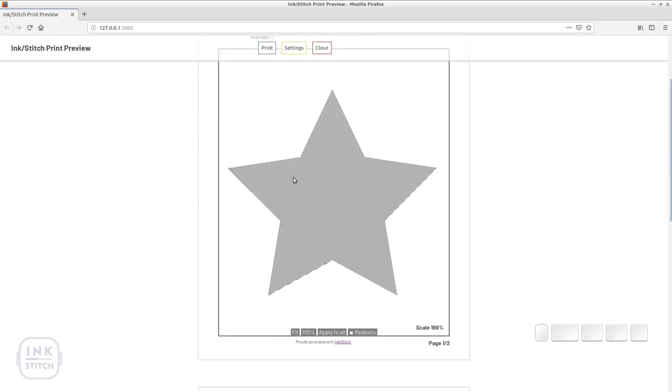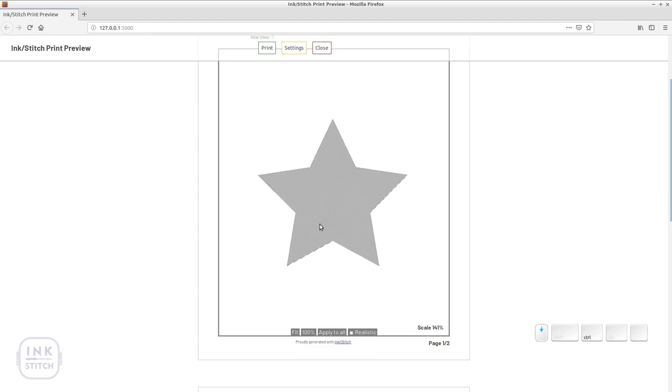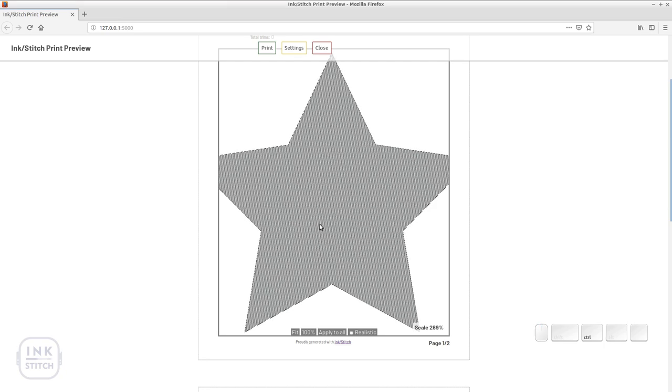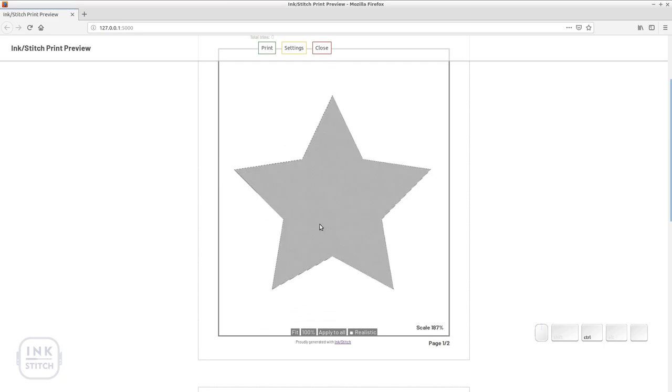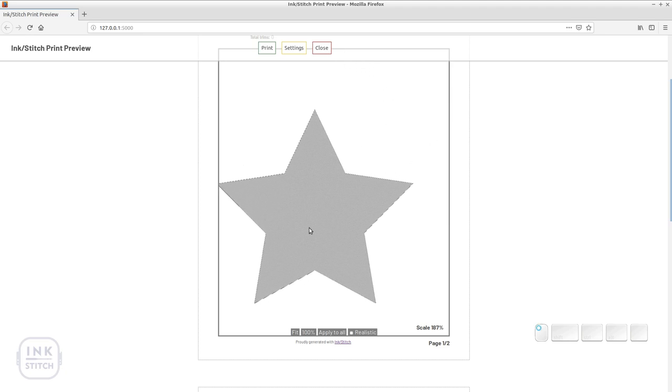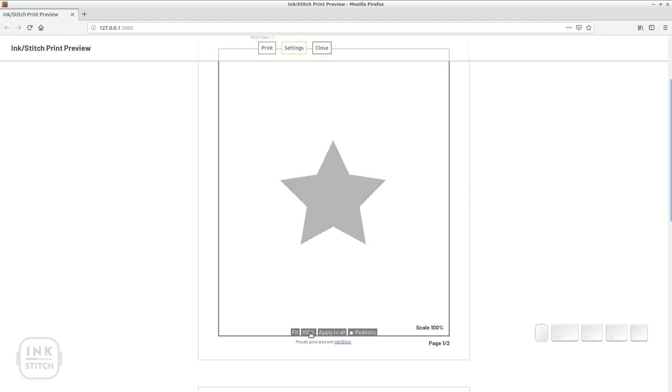Move your mouse over the embroidery image. On the bottom of the canvas you will see different options to scale the design. You can also hit CTRL and the mouse wheel to scale it up and down. With the left mouse button you can grab it and move it somewhere else.